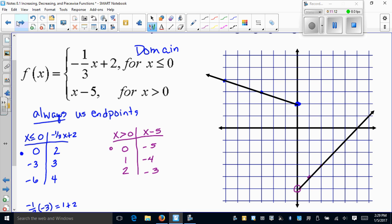The calculator portion — checking results in the graphing calculator — we will do in class.